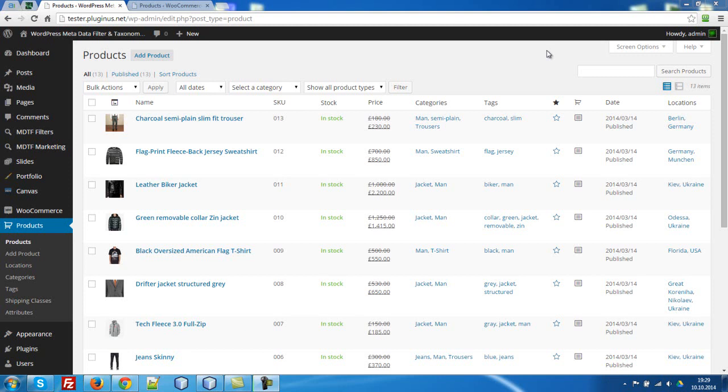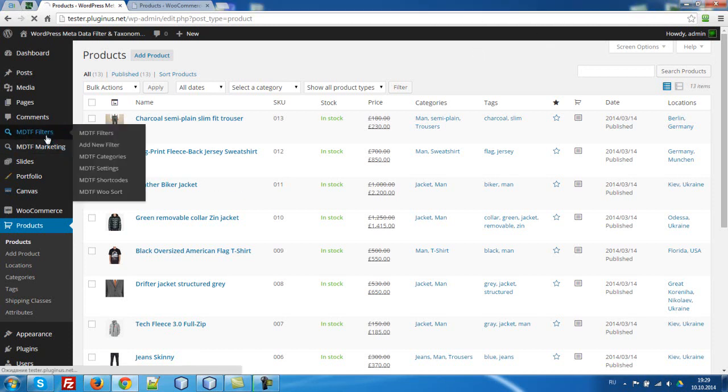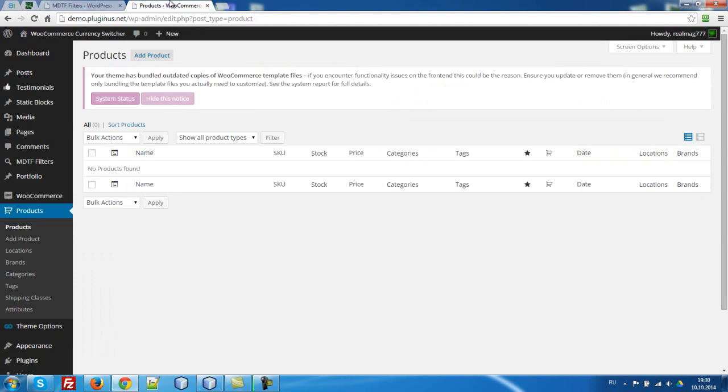Hello! In this video I will show how to export and import products and filters to another site. So what we have? One site which has products and filters and an empty site.